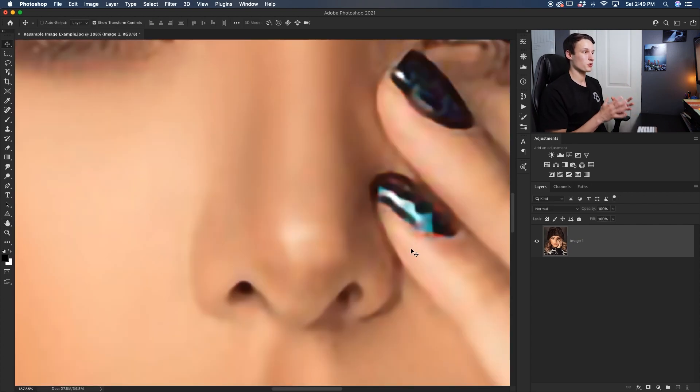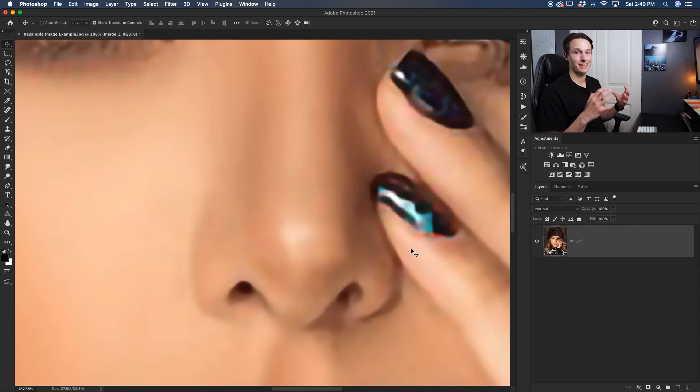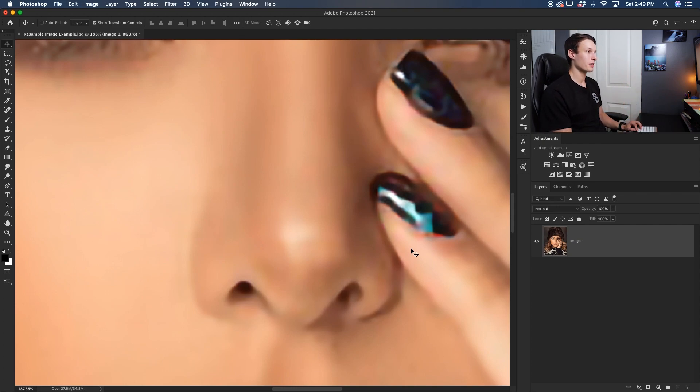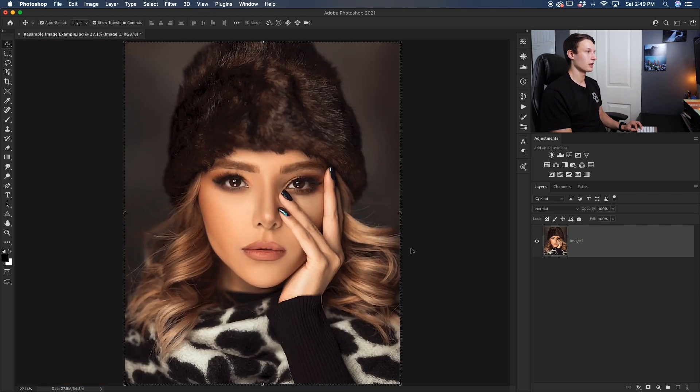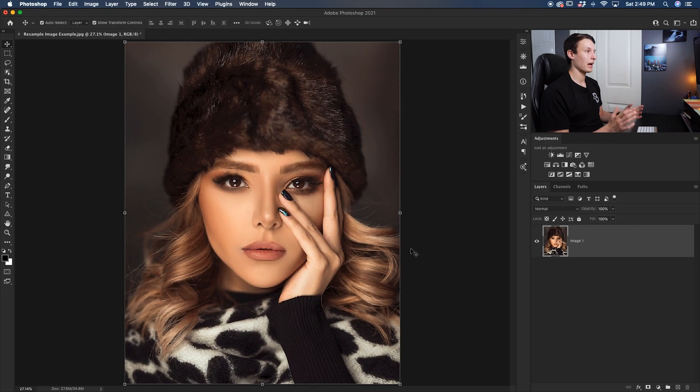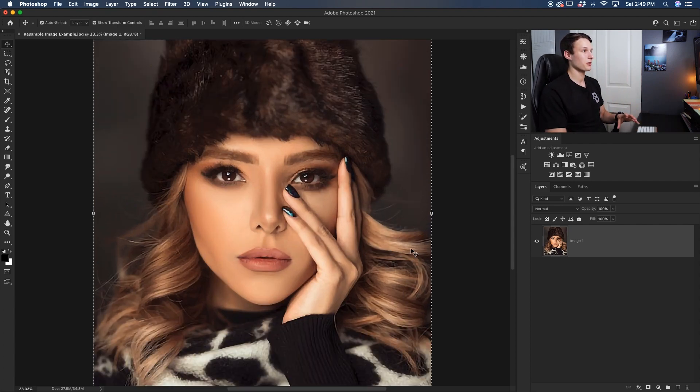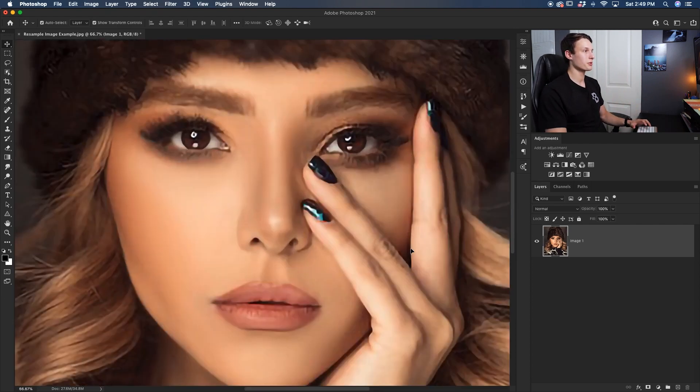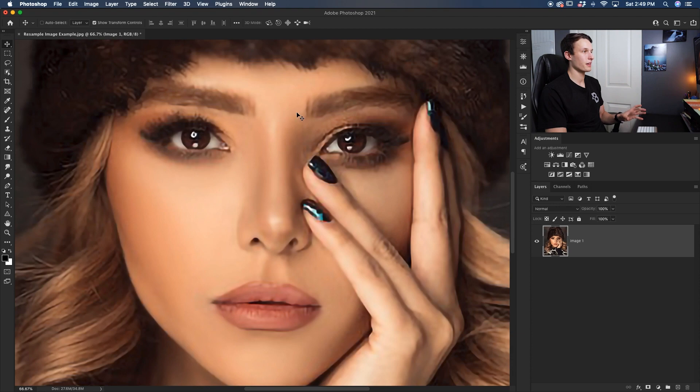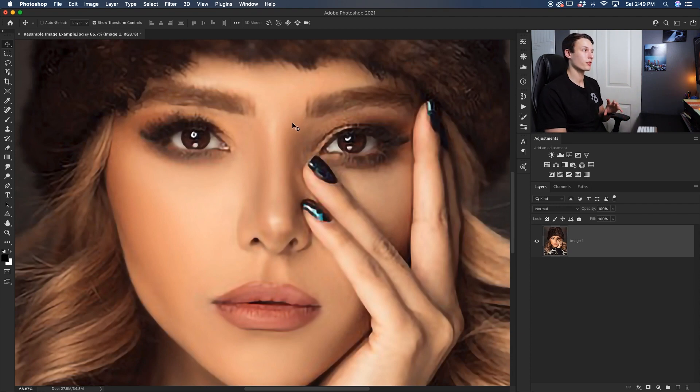Now your photo is going to be super zoomed in because you just increased the resolution and the size of your entire photo. But zooming out, we now have a much better resolution image. If I go and check out the details up close, you can see how her face is no longer pixelated like it was before.